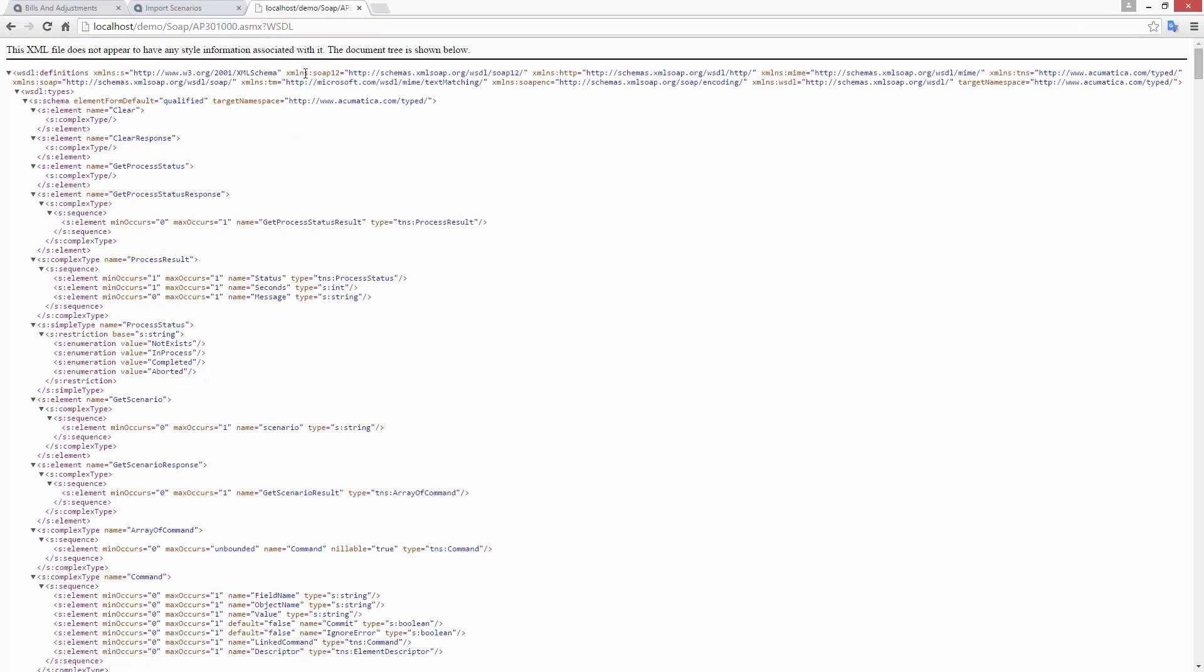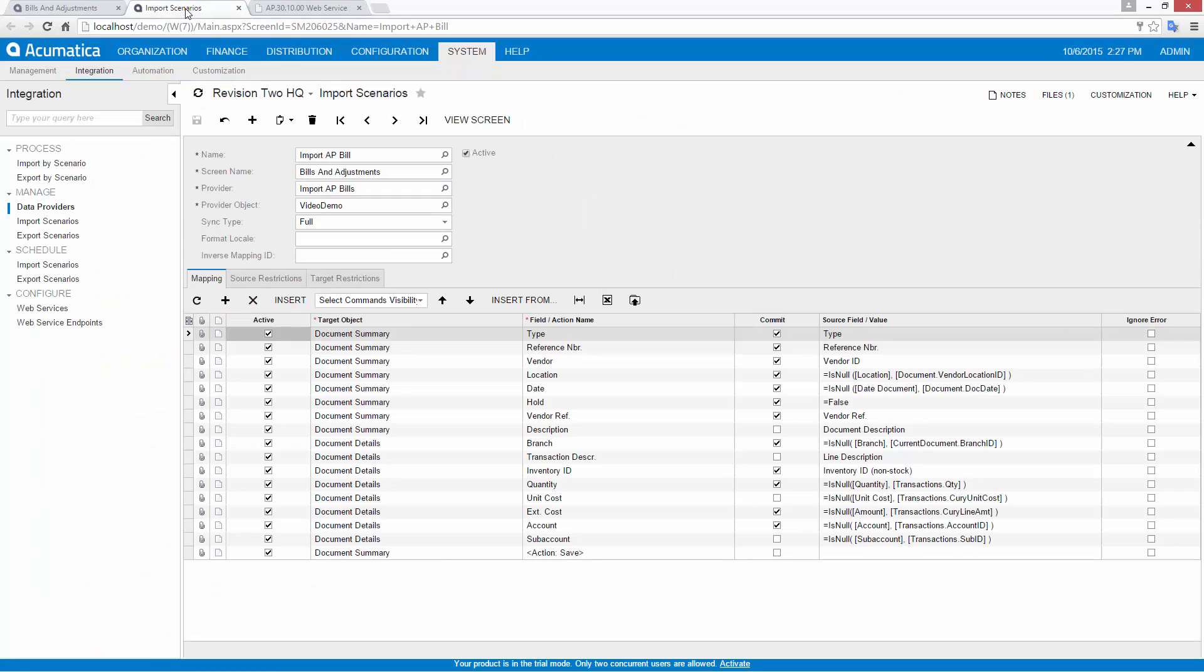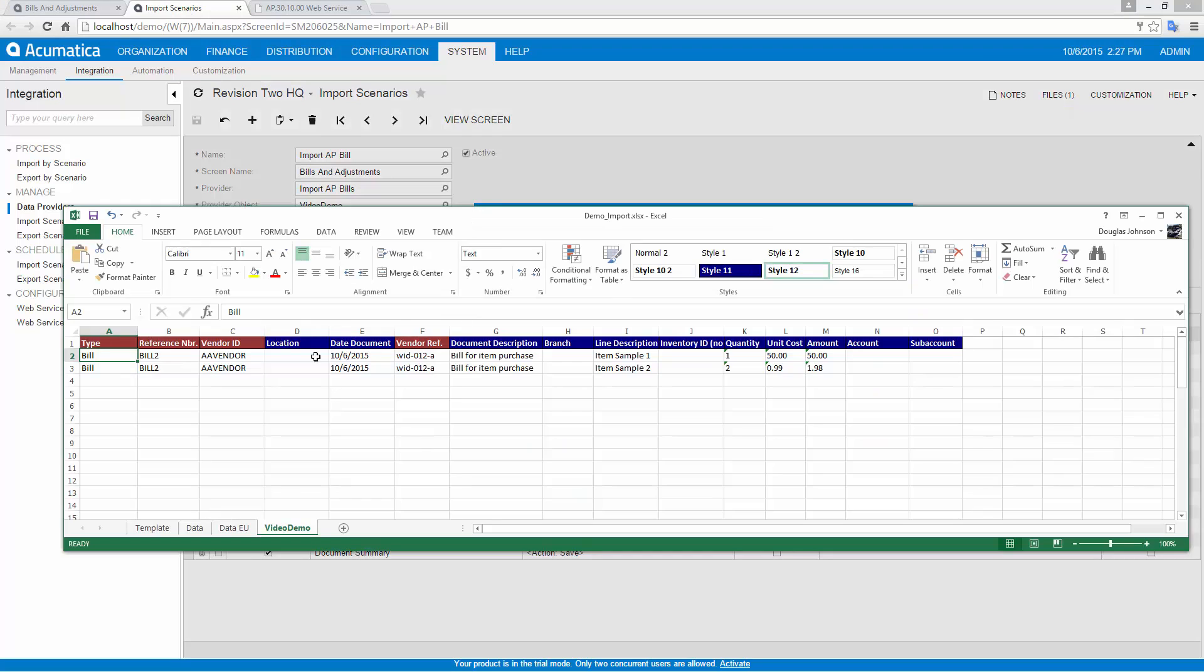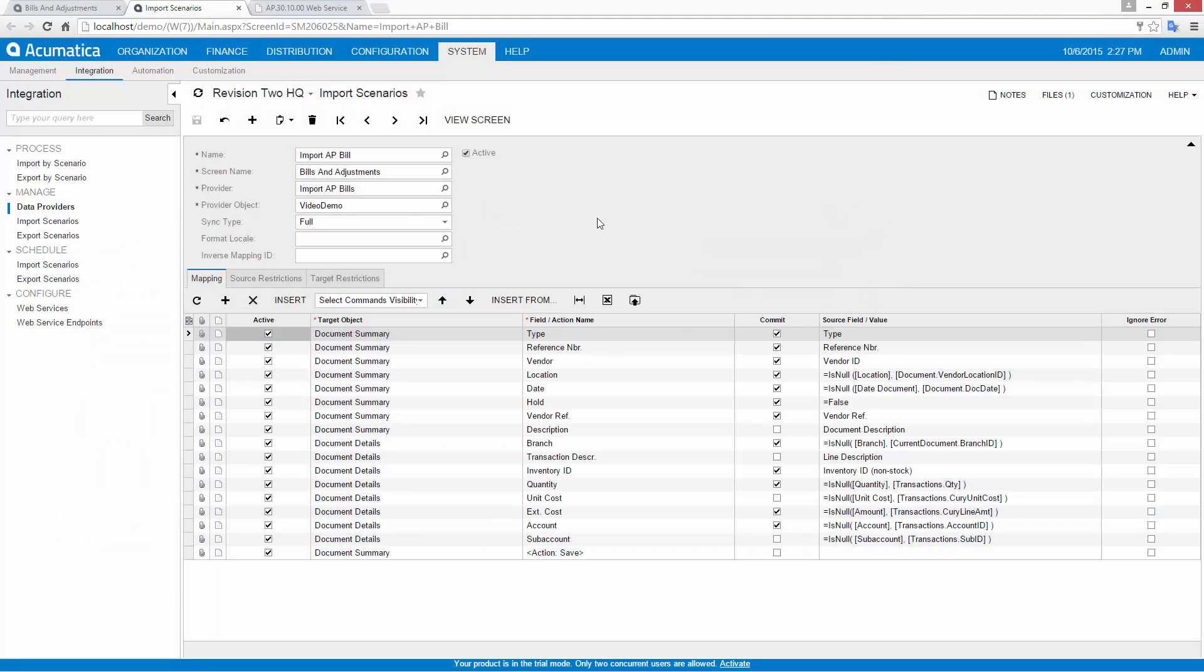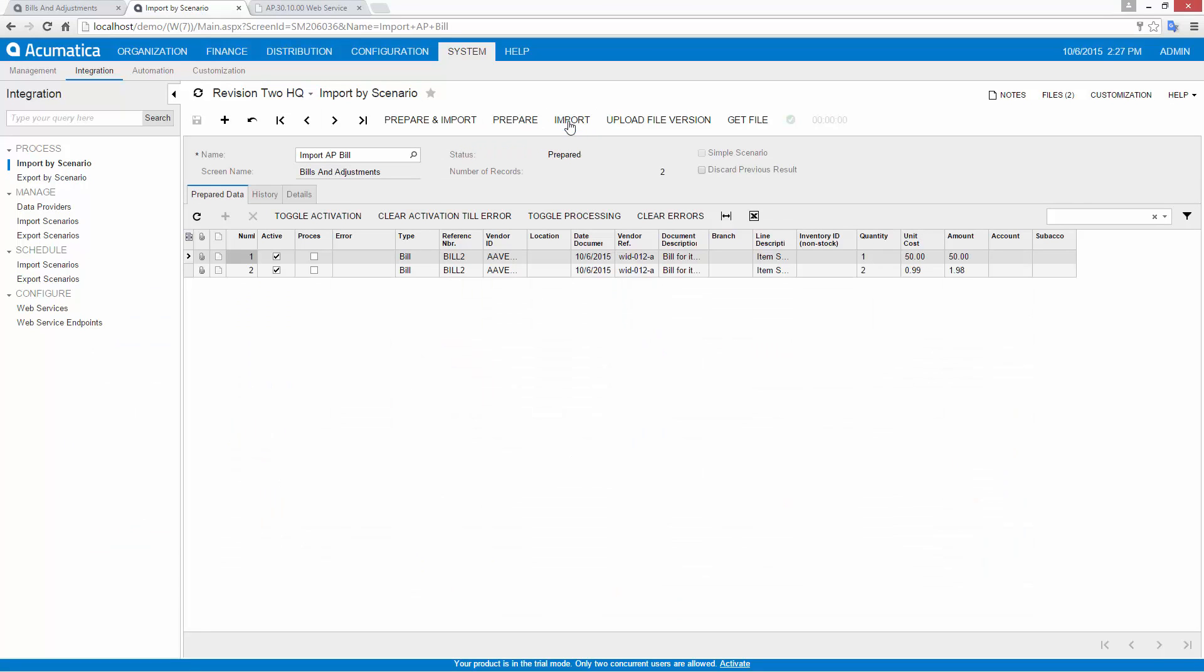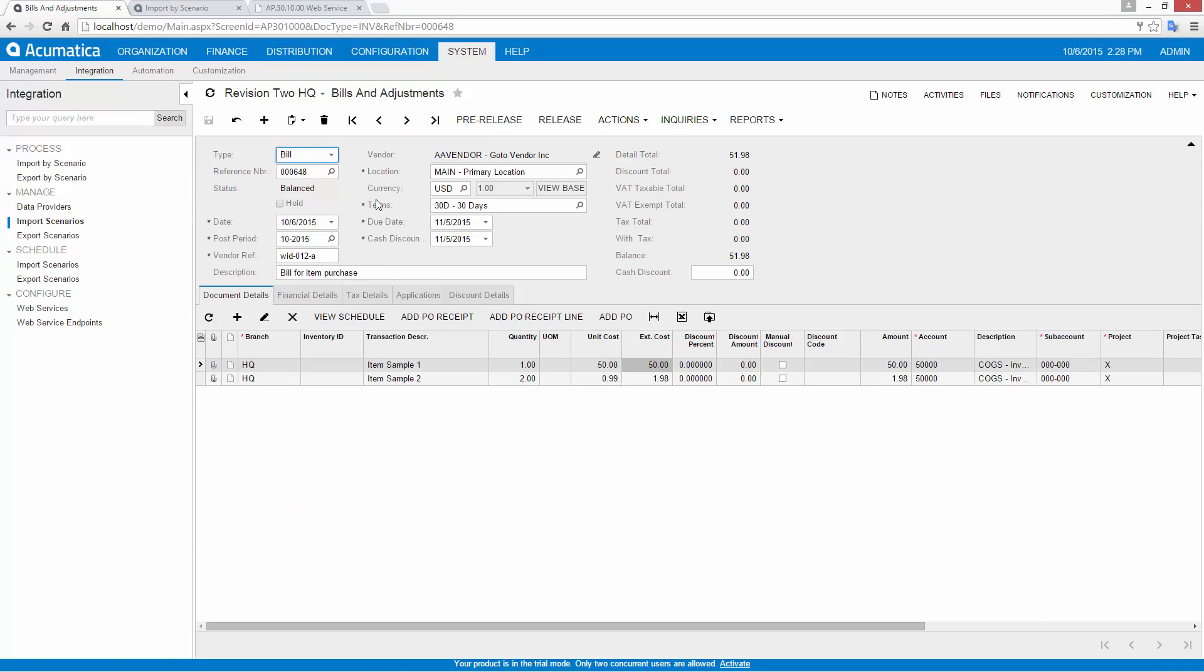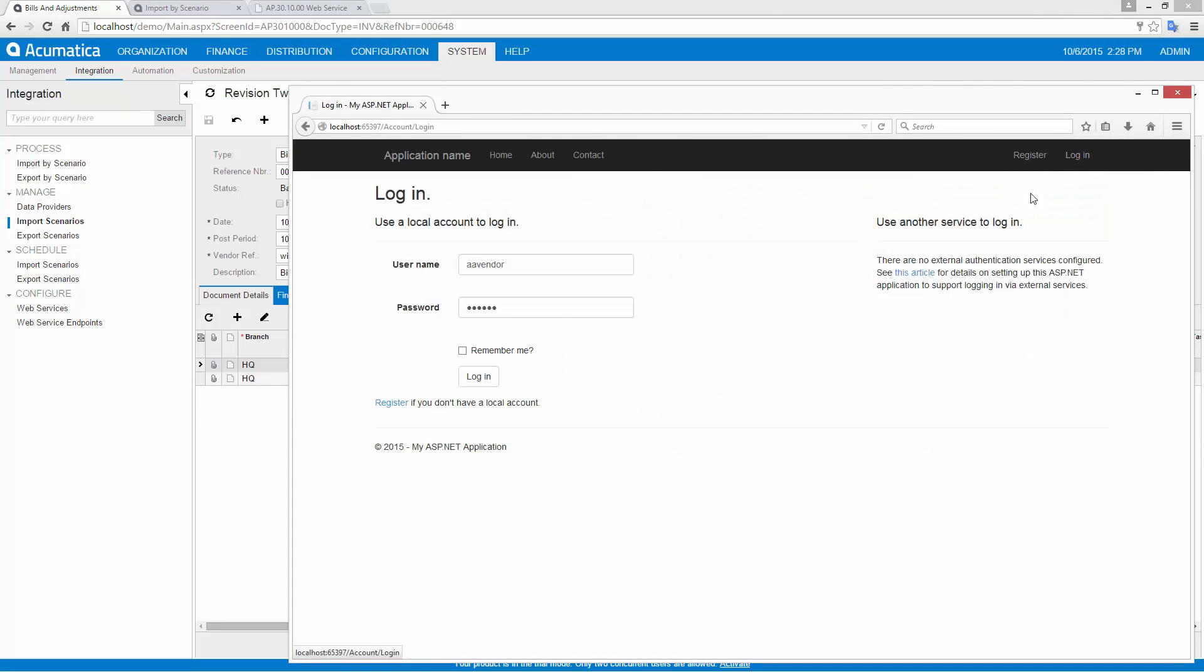Import and export tools allow non-programmers to perform data migrations or schedule recurring batch imports. In this example, I am importing a transaction from an Excel file into the Bills & Adjustments screen. Integration tools enable me to import multi-line documents and update existing records. Several software vendors already use Acumatica APIs for real-time data exchange.